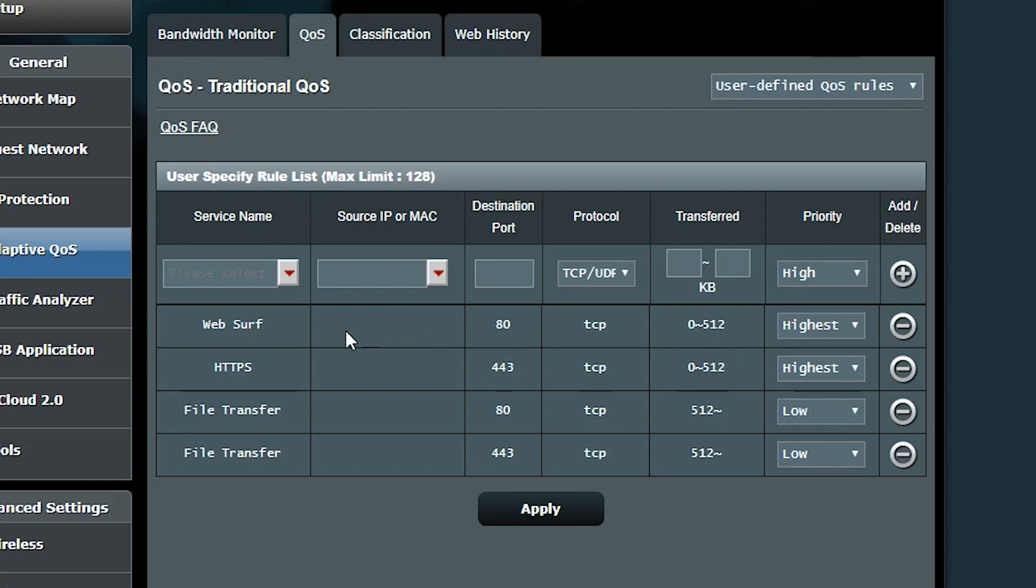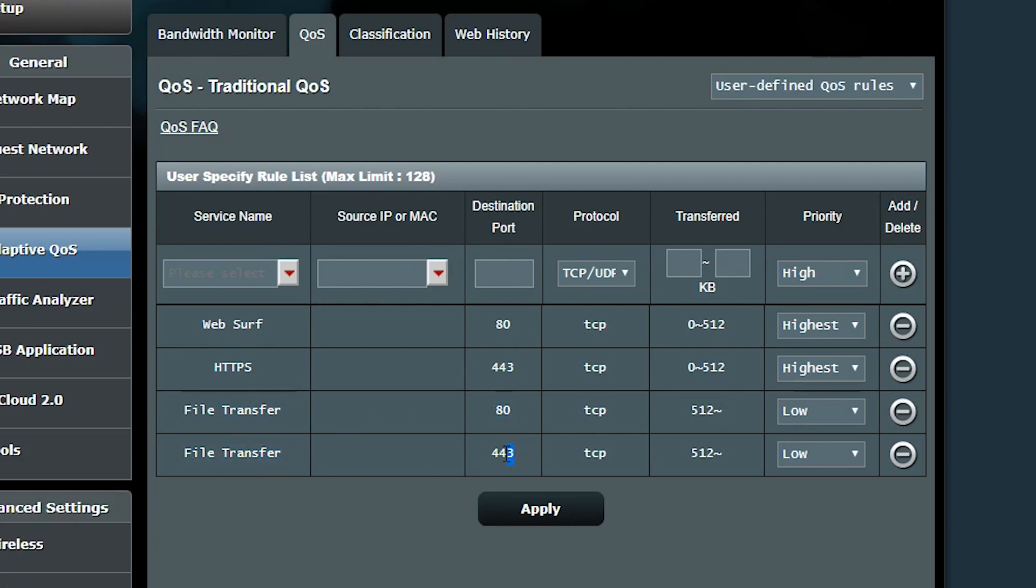But because some people know these default rules, they might want to try to use the HTTP or HTTPS for other purposes such as file transfer in order to bypass any restrictions and get the highest priority. And that's why we have two more rules to make sure if these ports are used to transfer files, they get the lowest priority.